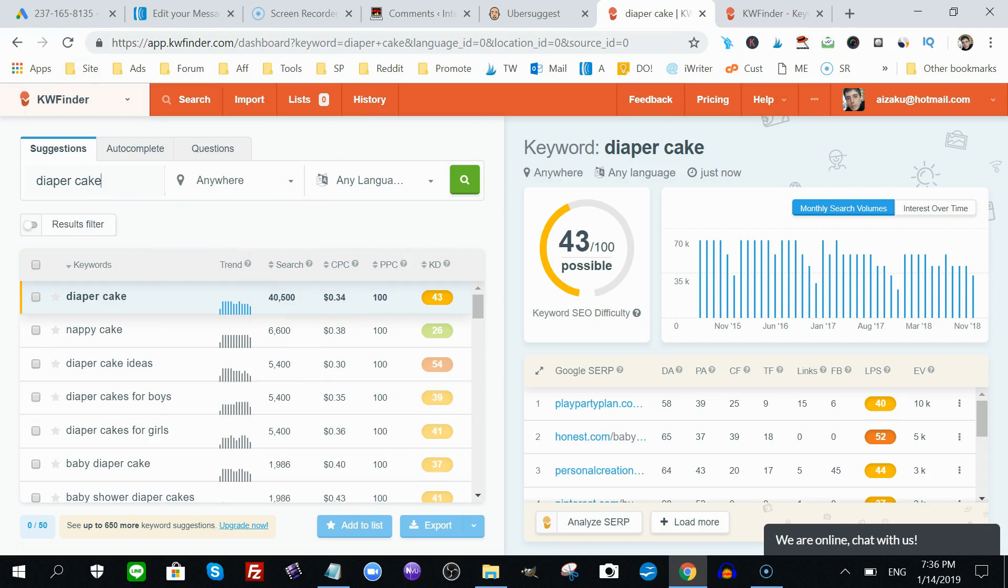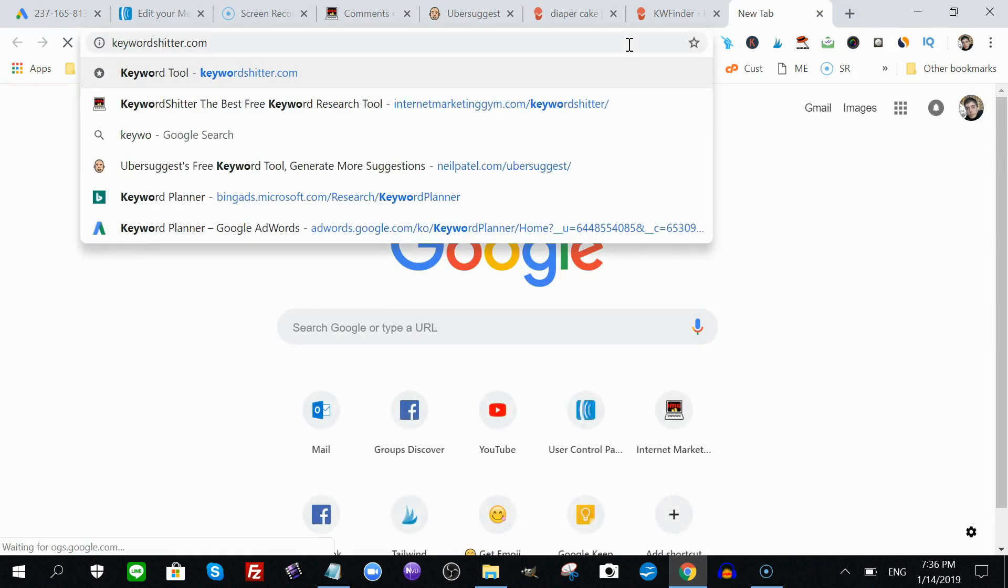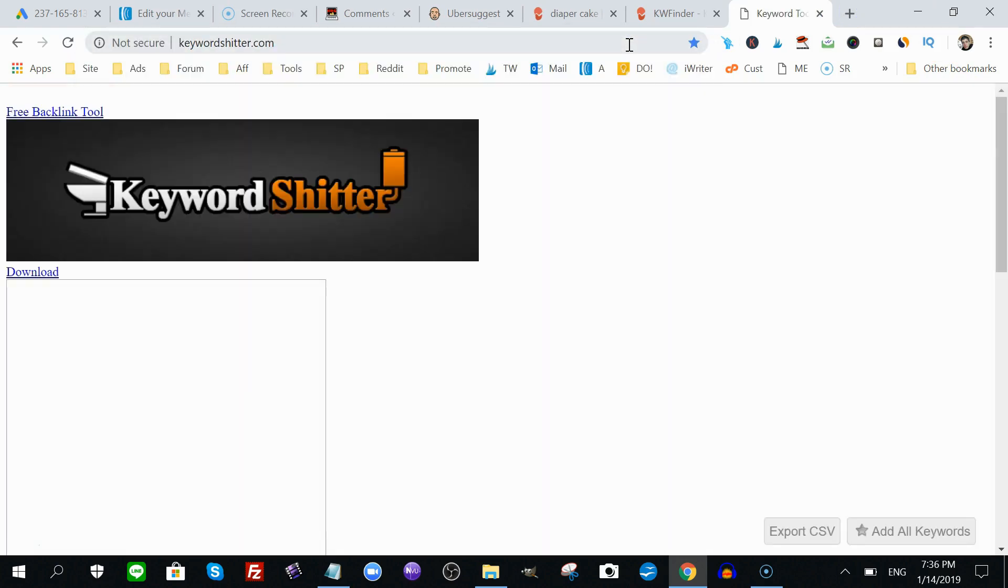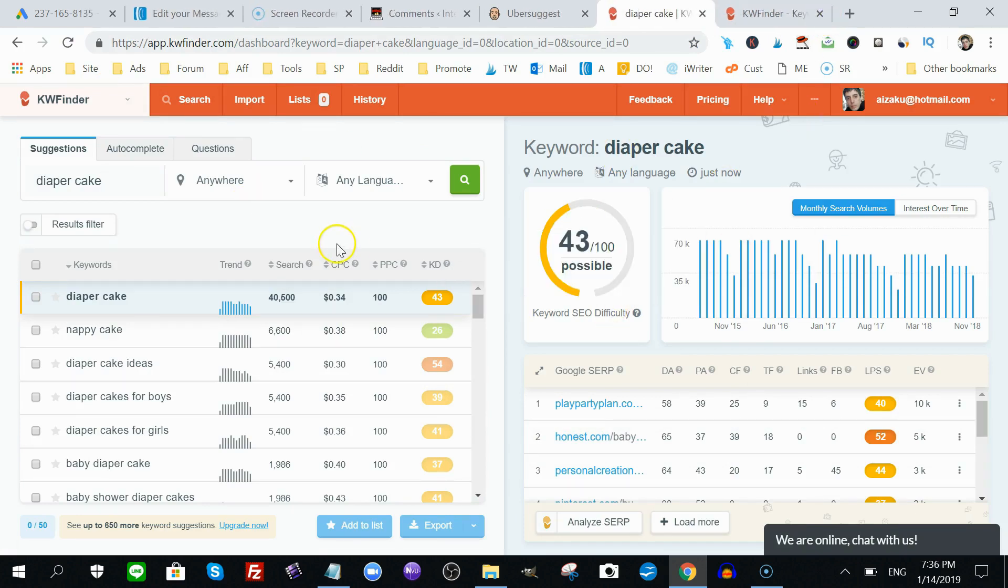I used KW Finder with a tool called Keyword Shutter. I have a tutorial on that. Somewhere within this video, you can check the right corner or inside the description, I'll show you how I use Keyword Shutter in conjunction with KW Finder. Not only to find keywords that have a lot of search value, long-tail keywords, but keywords that I can compete for and rank to the top of Google with.